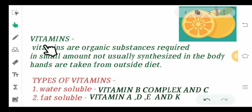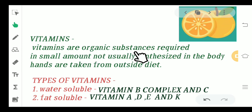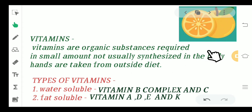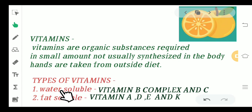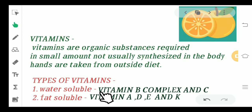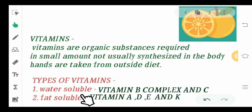We will begin with the definition of vitamins. Vitamins are organic substances which are required in small quantity in the body. Usually they are not synthesized in the body, so we are supposed to take them from an outside diet. Vitamins can be of two types: water-soluble or fat-soluble. Water-soluble vitamins include vitamin B complex and vitamin C, whereas fat-soluble vitamins are vitamins A, D, E, and K.